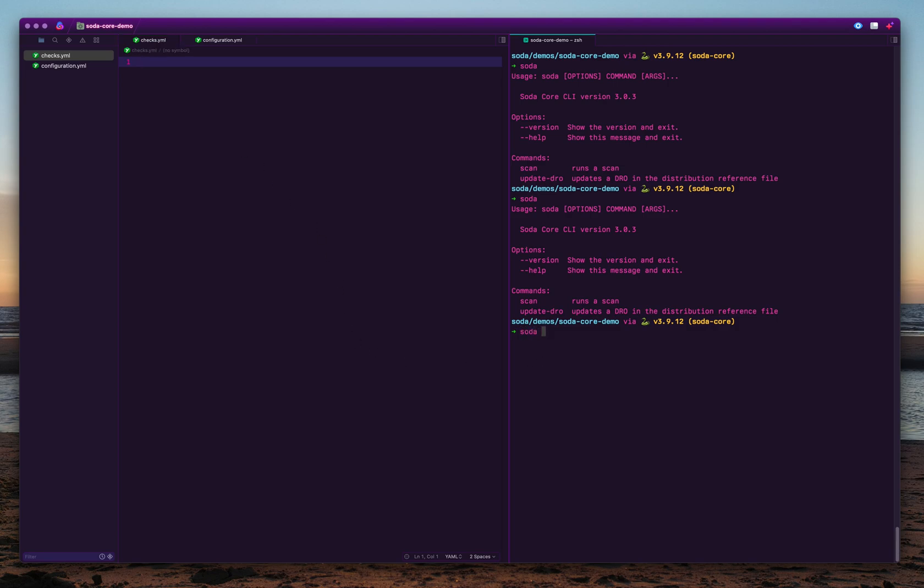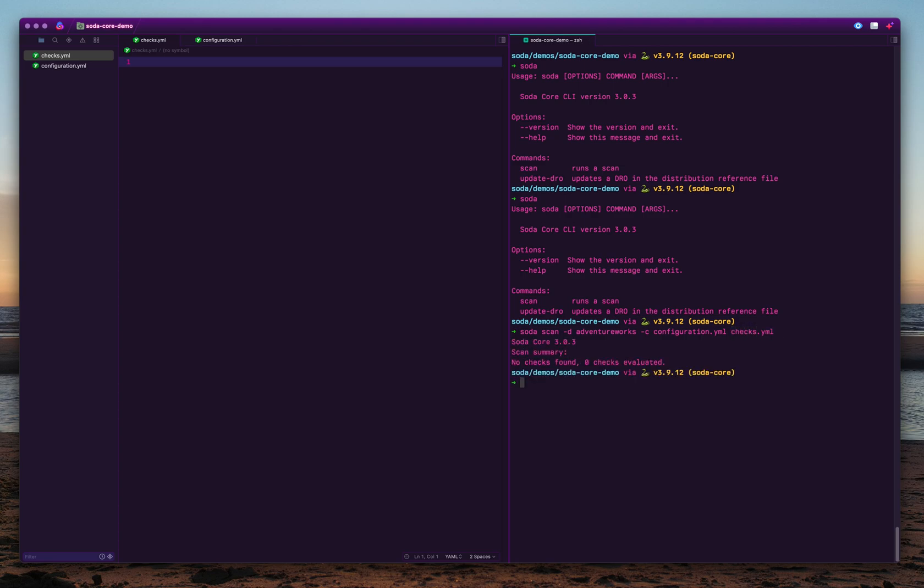So how do you run this? It's fairly easy. You start the Soda command line, and there's a scan command here. Use the scan command, then you specify which data warehouse or data source you're connecting to, what is the configuration file, and what is the checks file.